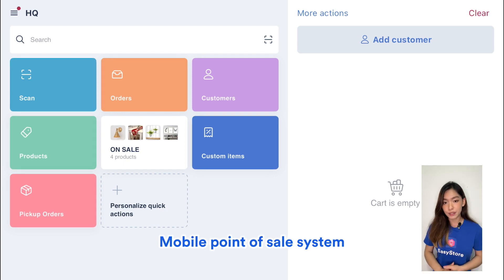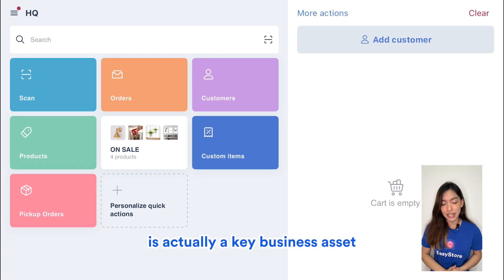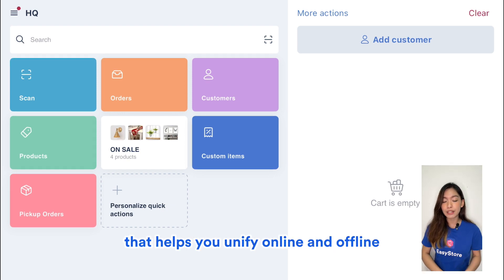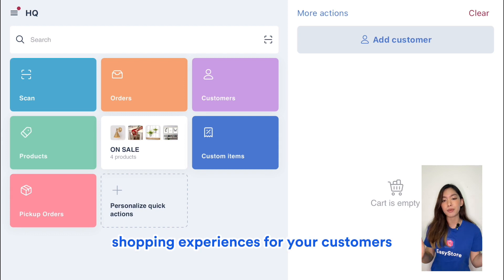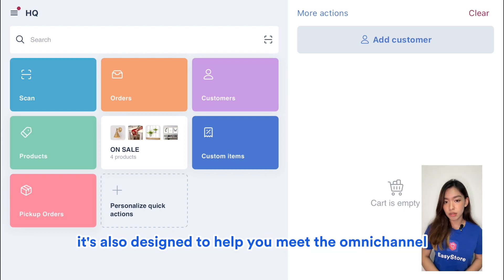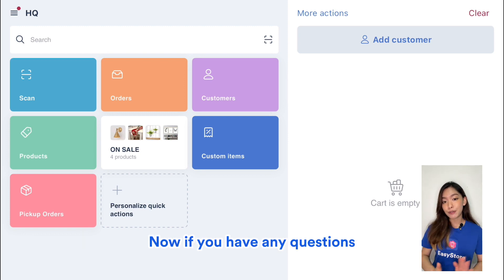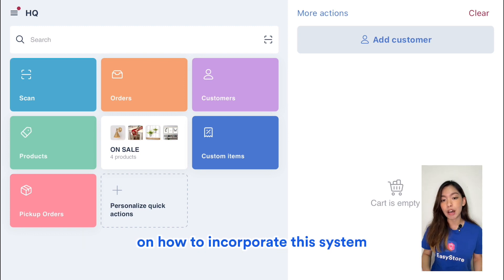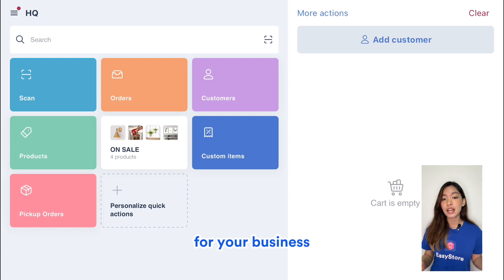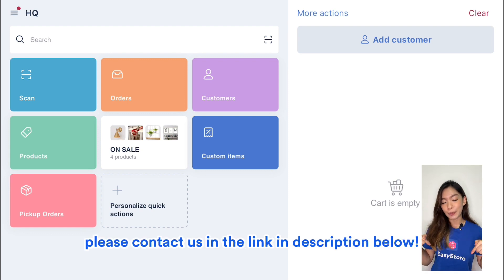Mobile point of sale is a key business asset that helps you unify online and offline shopping experiences for your customers. It's designed to help you meet the omnichannel shopping behaviors that customers demand today. If you have any questions on how to incorporate this system for your business, contact us via the link in the description below.